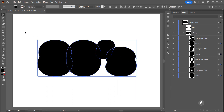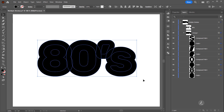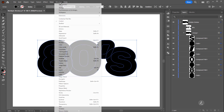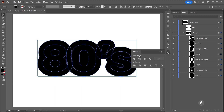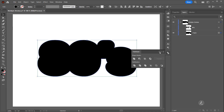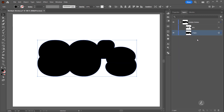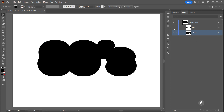With the Selection tool I'll marquee select everything and I need to convert this to a single object. Under the Window menu I'll bring up the Pathfinder window, and from the Shape Mode I'll use the Unite mode to combine all shapes into one object. We can see that inside the Layers panel. I will lock this one and target this one here.